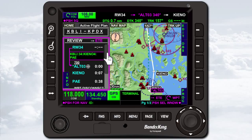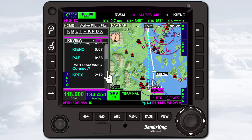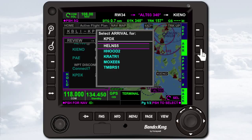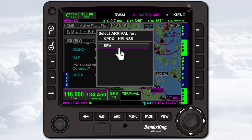When the FMS home window has focus, press the procedure soft key. When the waypoint list has focus, you must first highlight the arrival airport in the waypoint list. Scroll to the end of the waypoint list, highlight KPDX, and then press the procedure soft key. Next, press the arrival soft key. Use the interactive touch screen or the joystick knob to select the Helens 5 arrival. Then select the Seattle VOR transition.